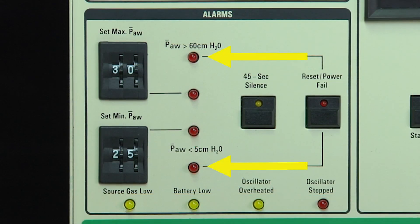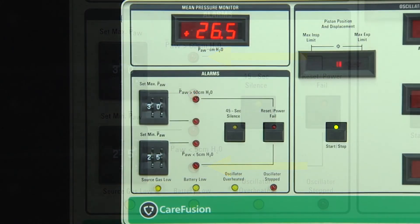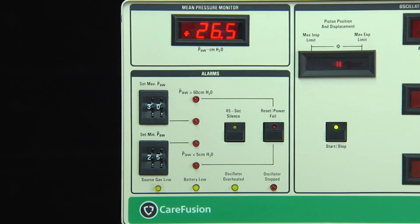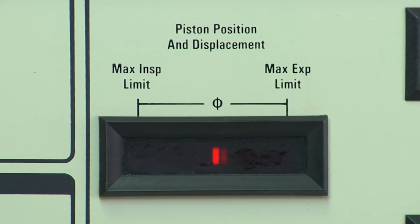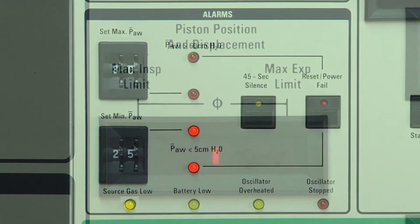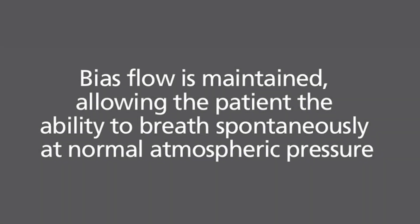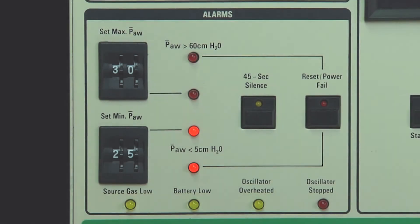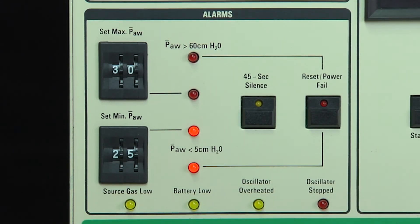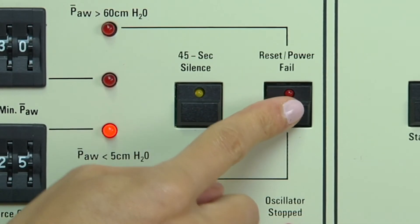Activation of the backup mean airway pressure alarms will also trigger audible and visual alarms. These backup alarms are factory preset for greater than 60 centimeters of water pressure for the high alarm and less than 5 centimeters of water pressure for the low alarm. When these alarms are triggered, the oscillator will stop and the circuit pressures will be vented to ambient pressure. Bias flow is maintained, allowing the patient the ability to breathe spontaneously at normal atmospheric pressure. Once an alarm condition has been resolved, the circuit must be repressurized manually by pressing and holding the reset power fail button.